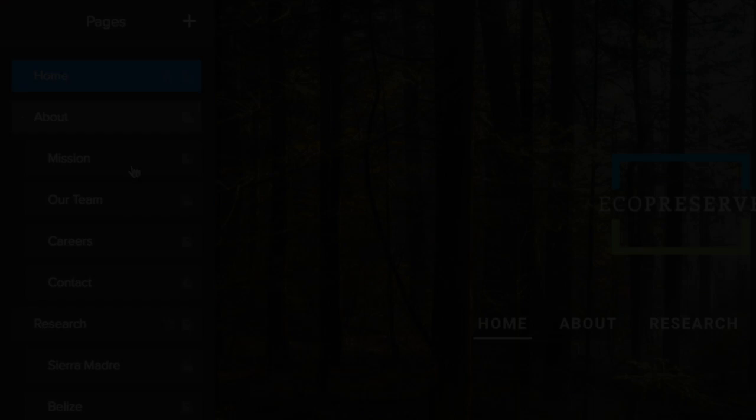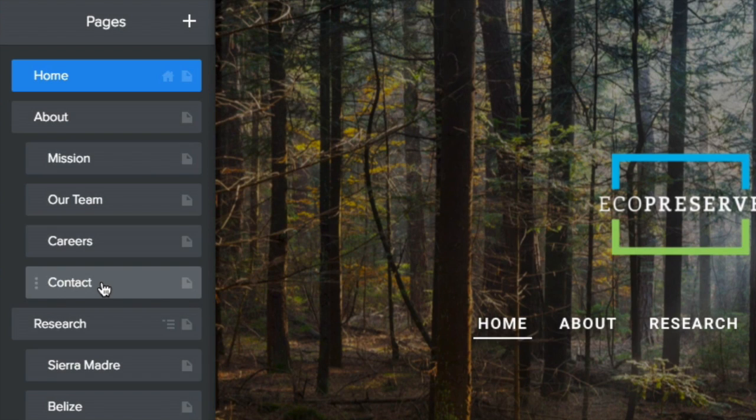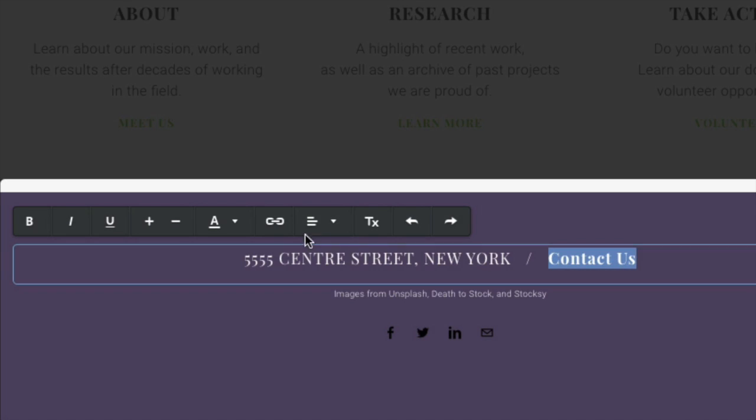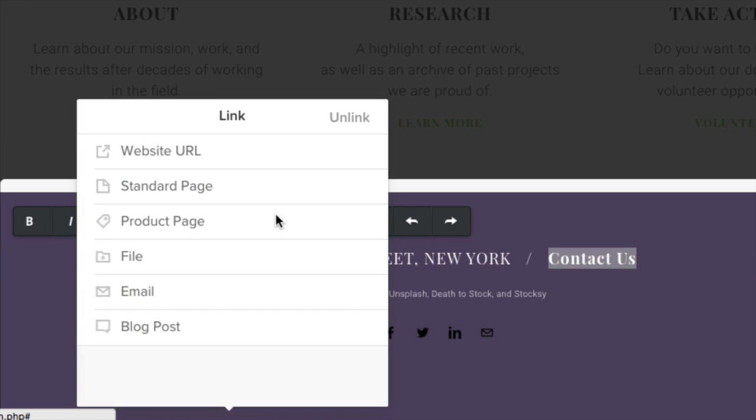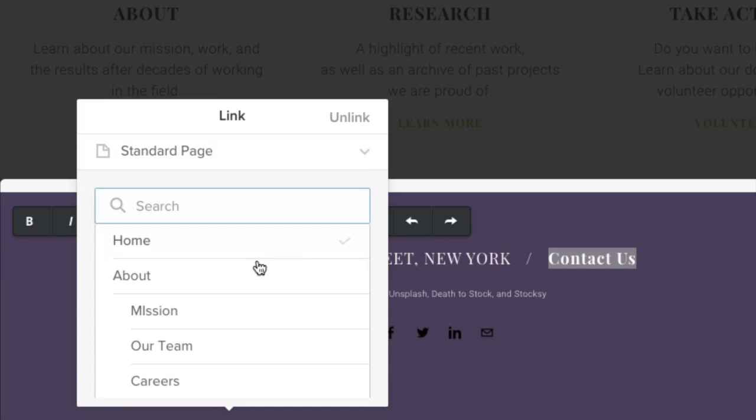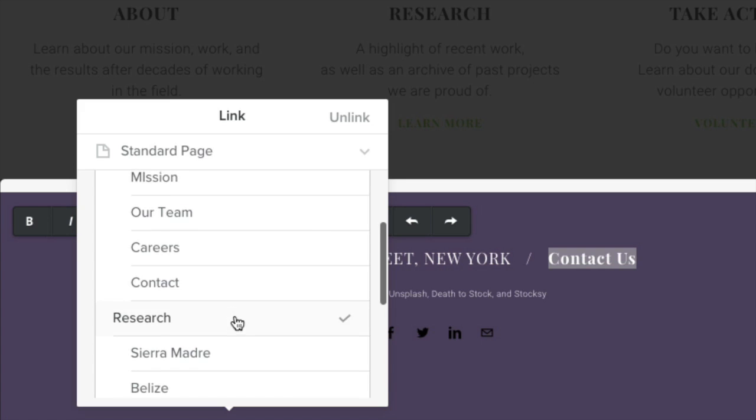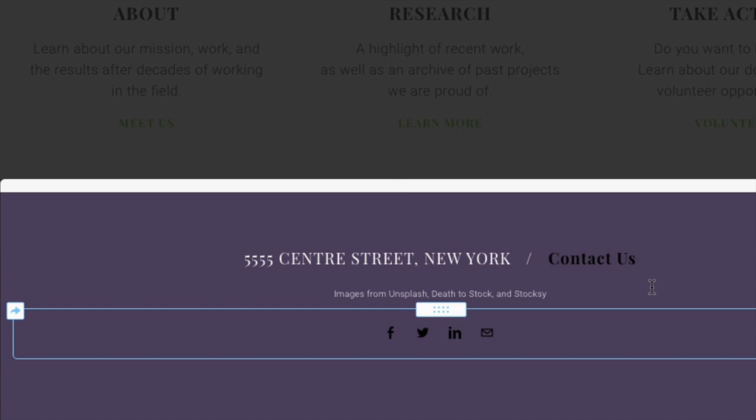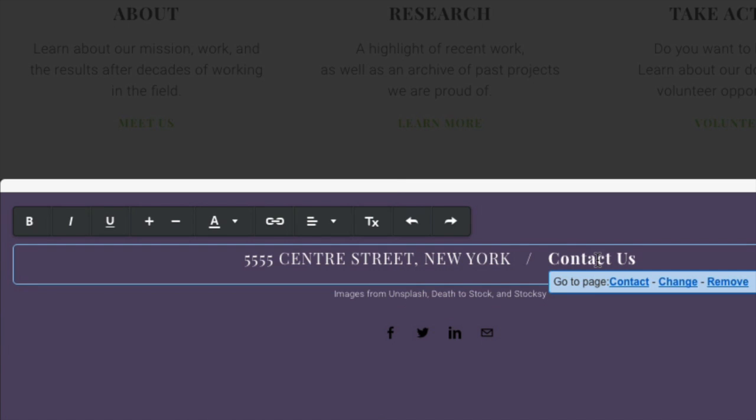If you want to hide a page from the navigation bar entirely, simply check the box Hide in Navigation. Visitors won't be able to see it in the menu, but you can always create a link to this hidden page from somewhere else on your site if you want to do so.